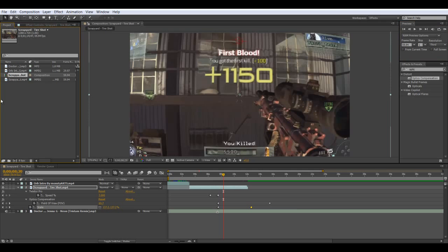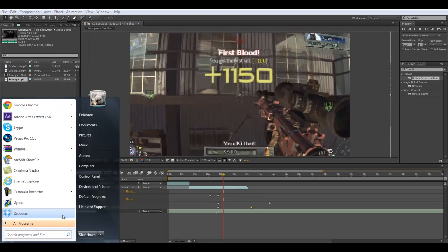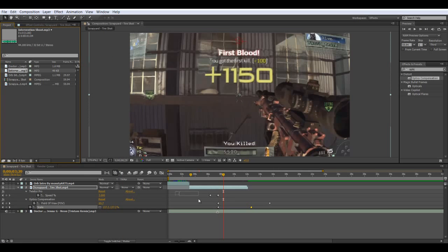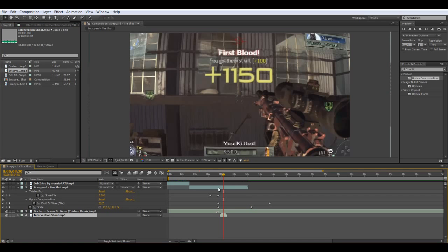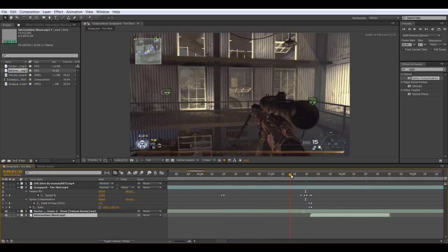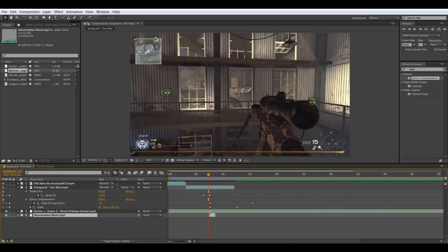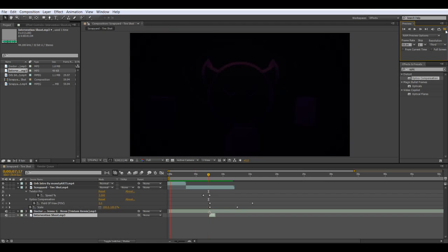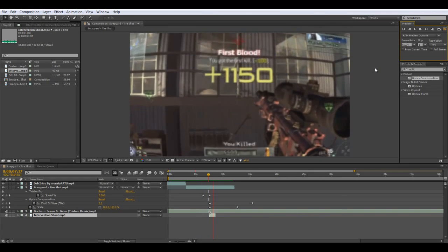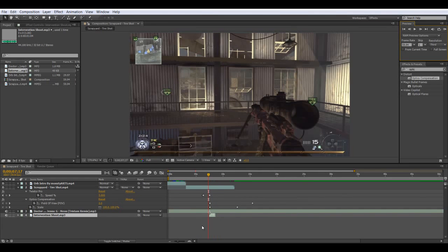This may look bad — don't worry, we're going to fix everything. Let's just add the quick intervention sound. There we go — now look at it. Okay, that looked good by itself.